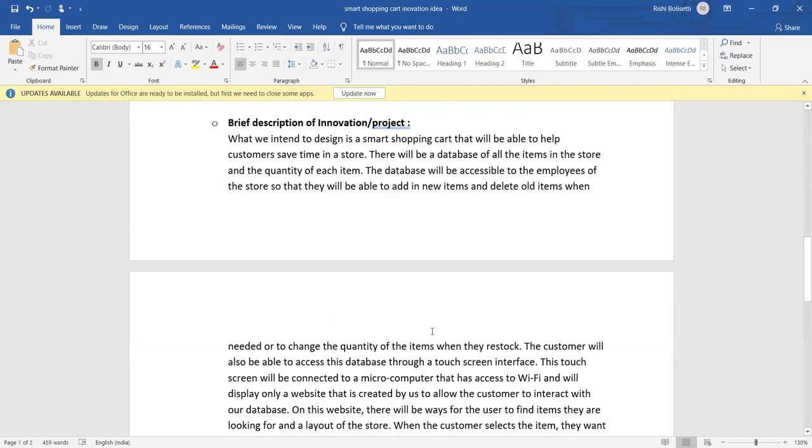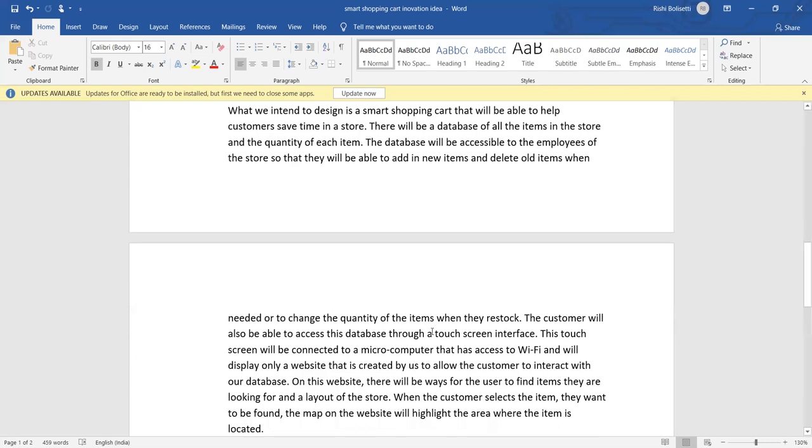Or change the quantity of items when they restock. That means when new stock is coming, old stock is removed, or how much stock is left, and how much items in the new stock is left. The customer will also be able to access this database through the touch screen interface. You can easily access the items by using touch screen.